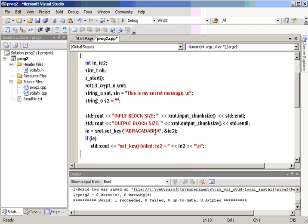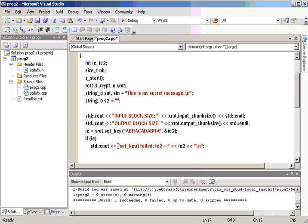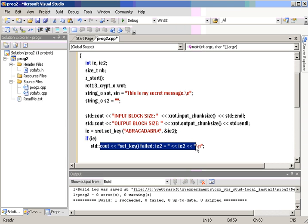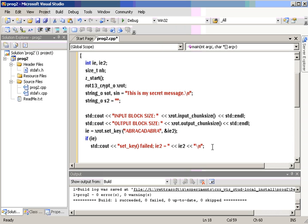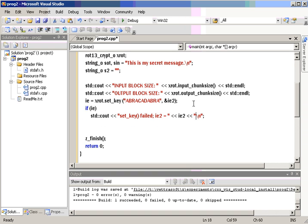So, we're also going to do a set key. And ROT13 doesn't take a key, so we expect this to fail, actually. And of course, Z directory functions that fail return a non-zero value.